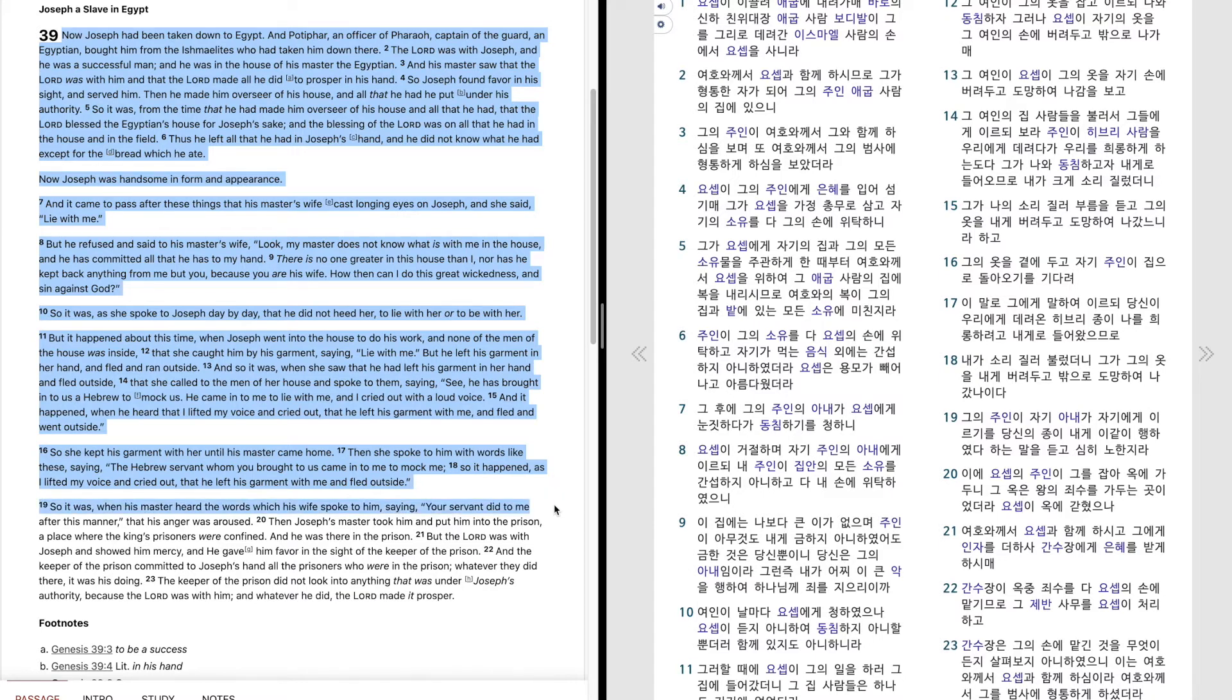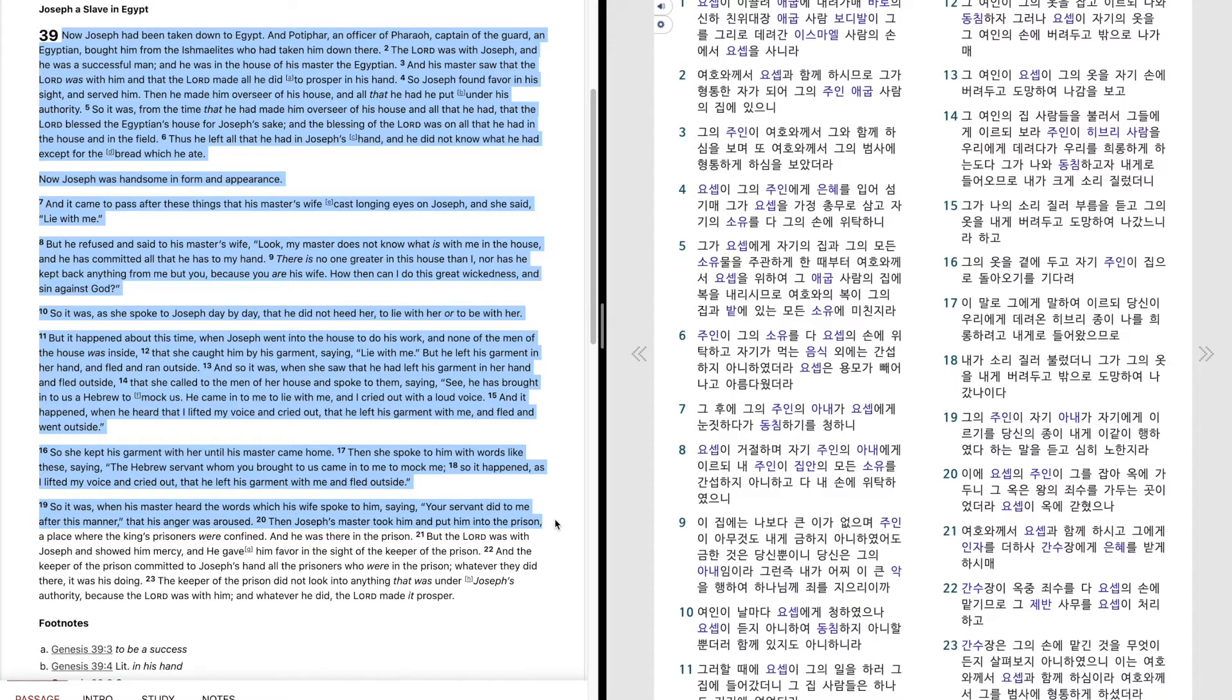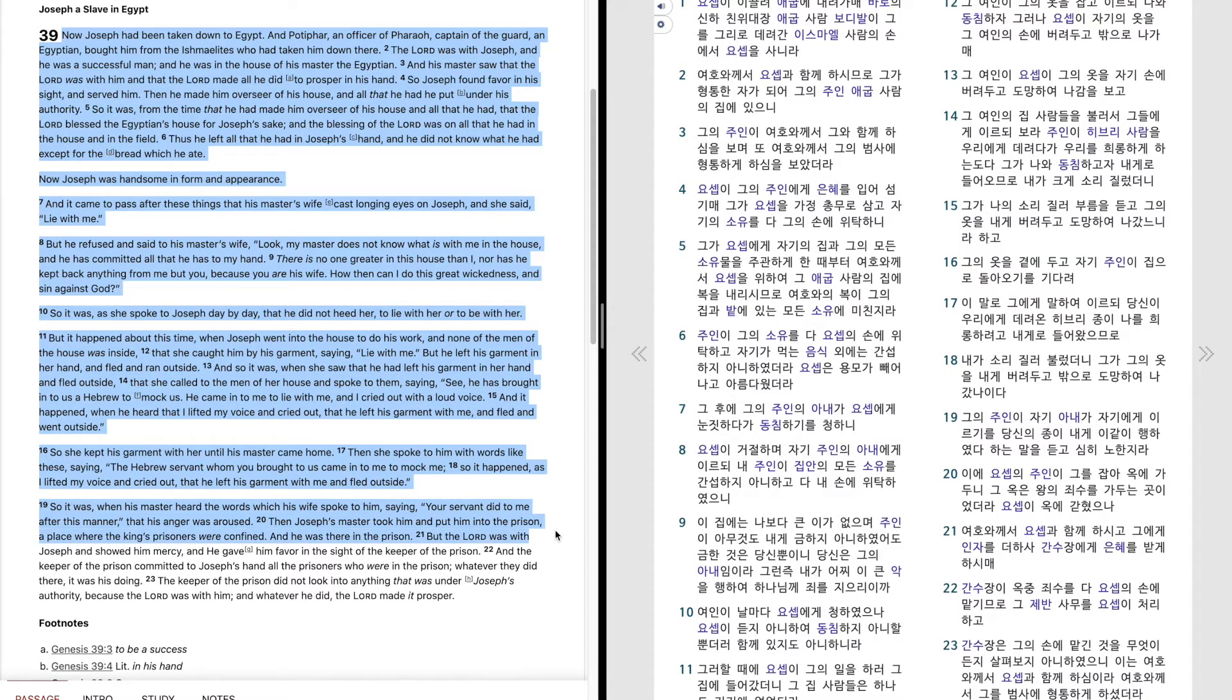So it was, when his master heard the words which his wife spoke to him, saying, Your servant did to me after this manner, that his anger was aroused. Then Joseph's master took him and put him into the prison, a place where the king's prisoners were confined. And he was there in the prison.